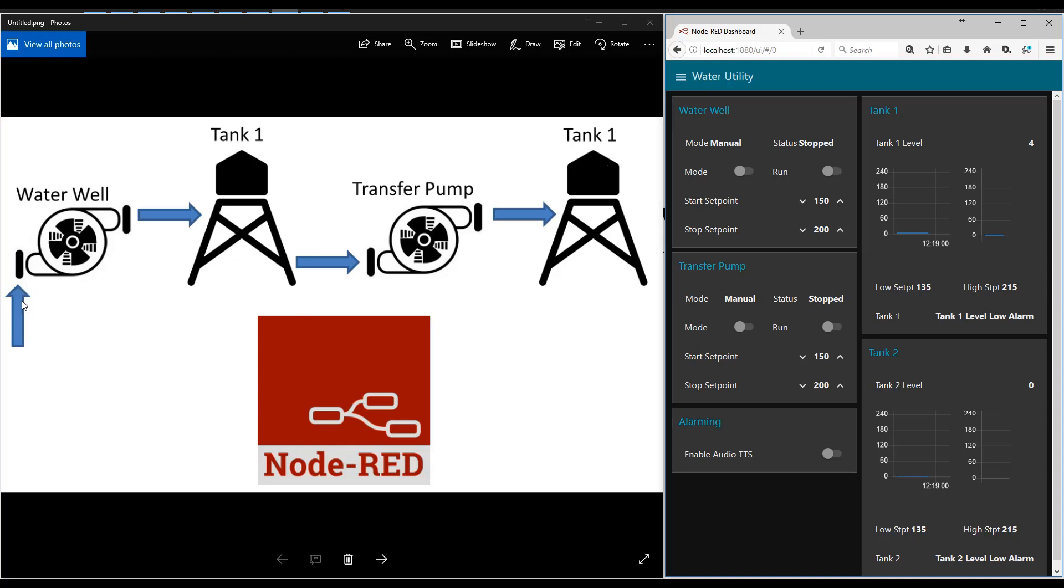One of the pumps pumps the water out of a well and into a tank. The other tank is further away and it needs a transfer pump to transfer water from the first tank to the second tank.